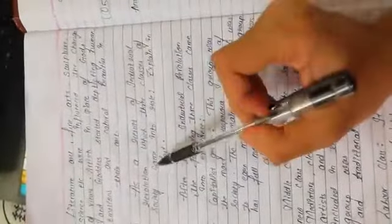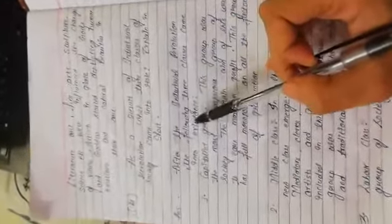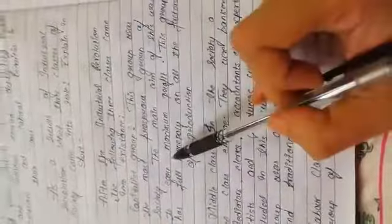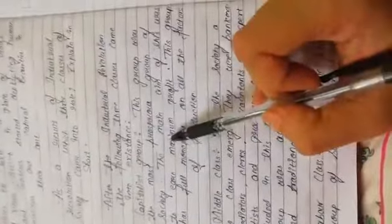Question number four, as a result of industrial revolution, which three classes of society came into role? Explain in short. After the industrial revolution, the following three classes came into existence: Capitalist group, middle class, labor class. Capitalist group: this group was the most prosperous group of society. The main aim of these was to earn maximum profit. This group has full monopoly on all the factors of production.